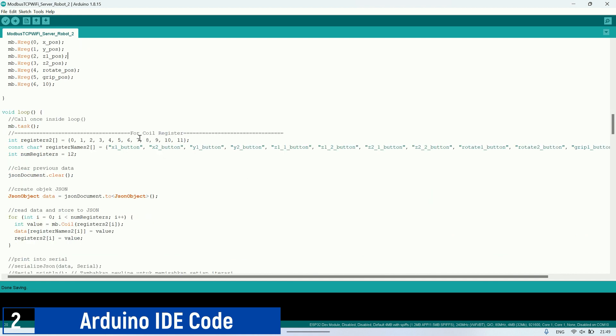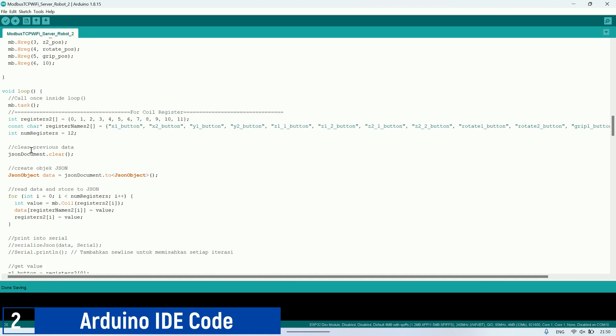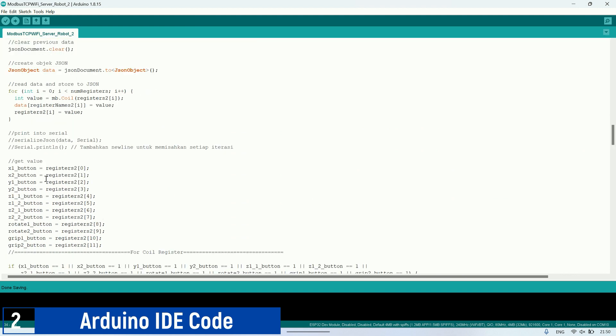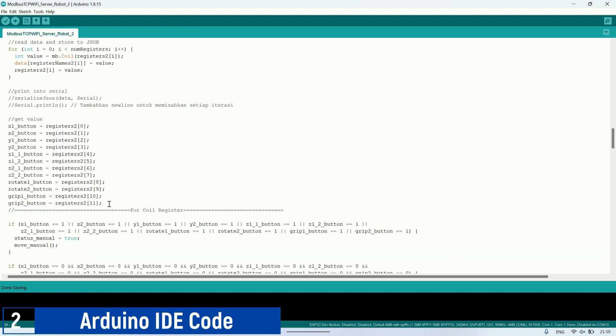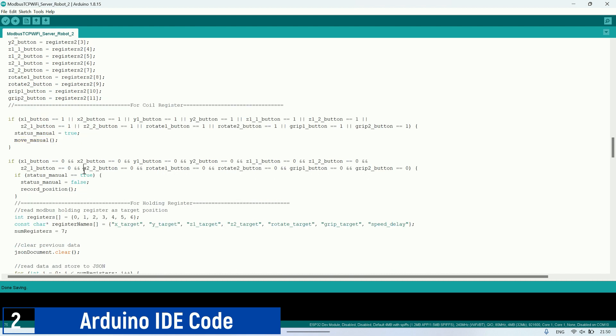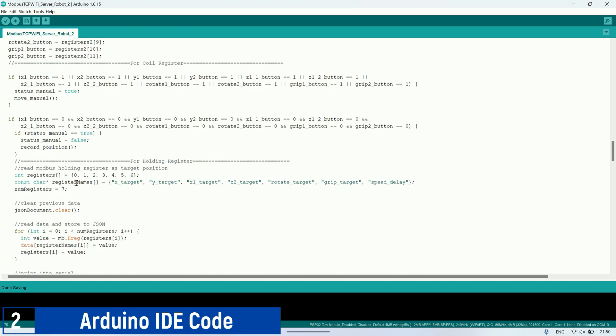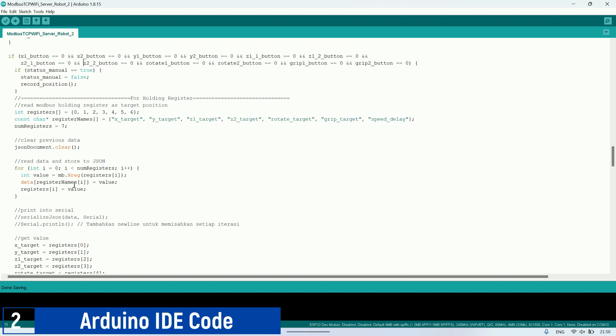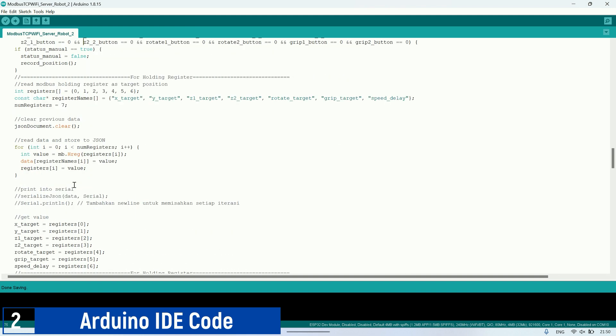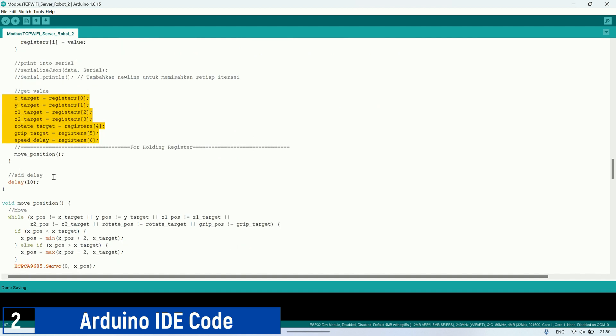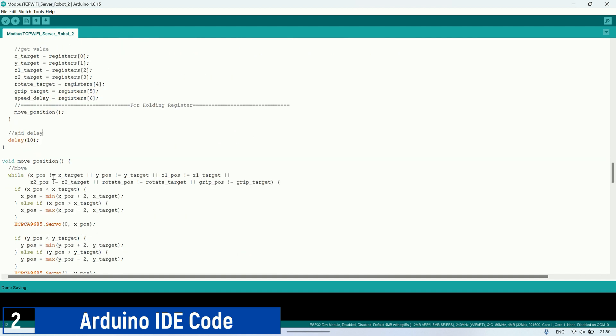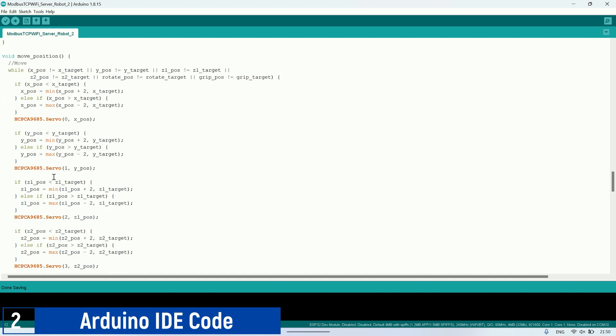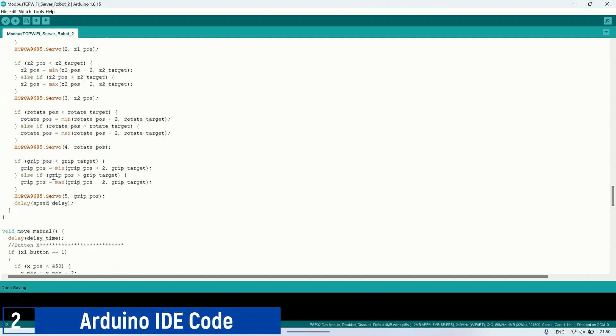In the loop function, the ESP will check the button values stored in the coil register and then save the values into predefined button variables. Then, it will check if any buttons are pressed. If any button is pressed, the ESP will execute the move manual function to continuously move the servo in the desired direction as long as the joystick button is pressed. Next, if no buttons are pressed, the ESP will check the holding registers as variables for the target positions of each servo. It will then execute the move position function, which will move each servo until it reaches the target position obtained from the holding register.